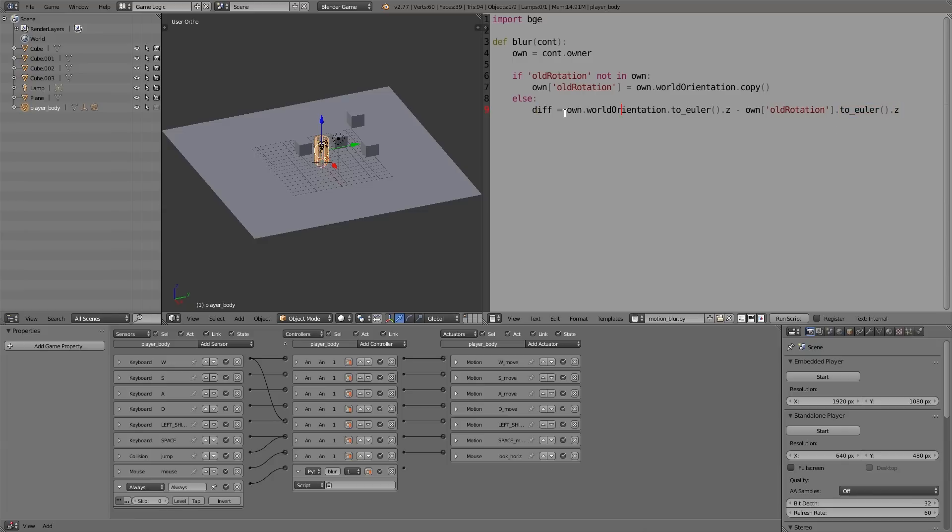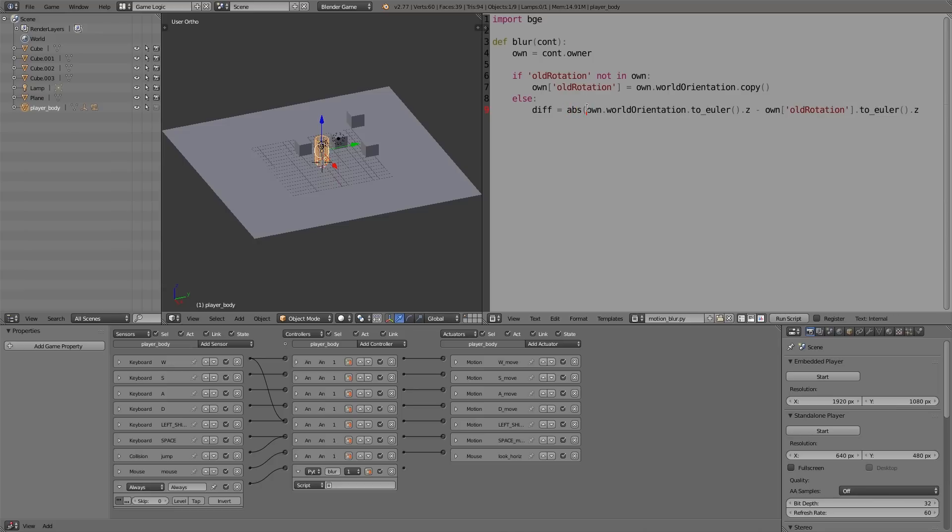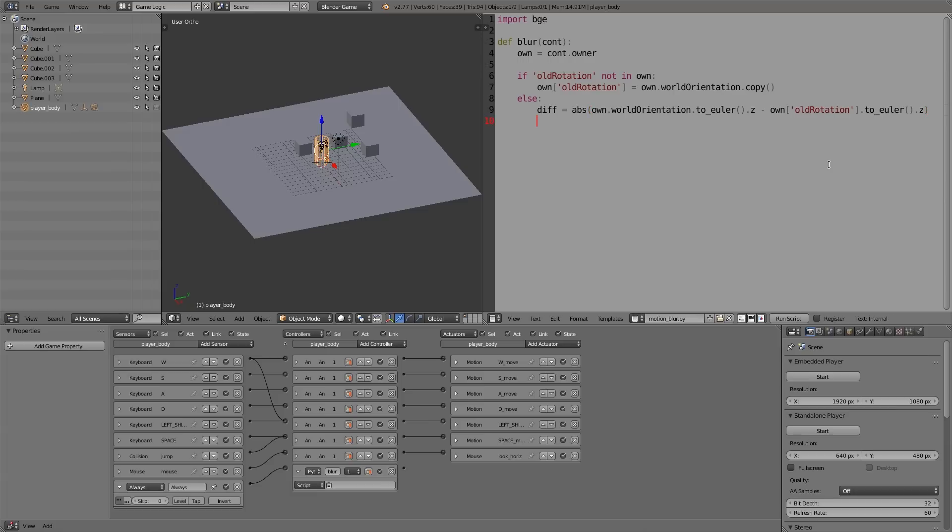Now for our radial blur filter, we can't have negative values for the amount of blur. So to ensure that the output here is always positive, all we have to do is type 'abs' and then a bracket, and over here another bracket, and this will just convert any negative values back to positive.